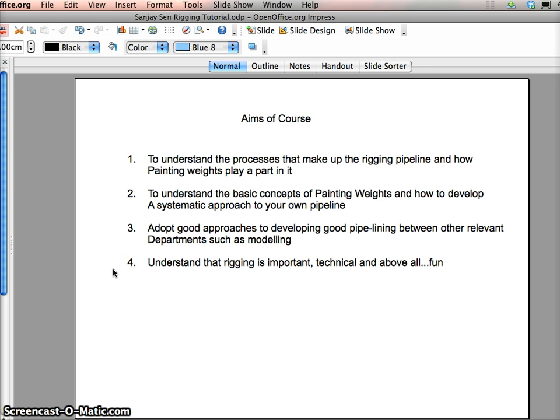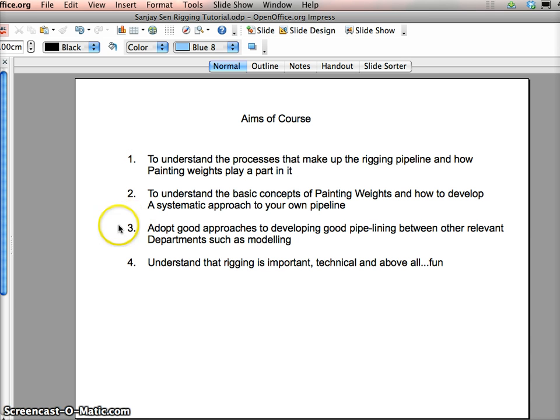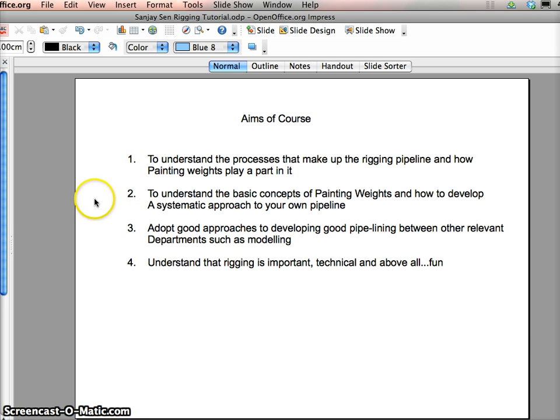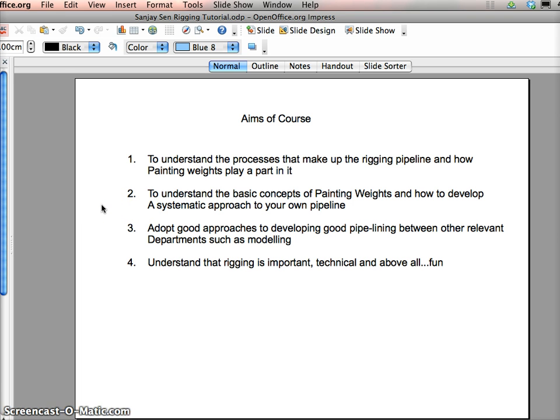So I've just written a few aims here. We're going to learn exactly what painting weights is all about. On top of that, we're then going to learn about how to systematically approach problems when it comes to painting weights.